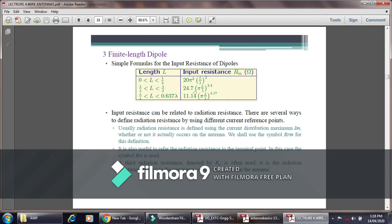For the case where the length is greater than lambda by 4 but less than lambda by 2, the input resistance is given by 24.7 × π × (L/lambda) raised to the power 2.4. In this way the input resistance is found for different lengths, and the input resistance can be related to the radiation resistance using several approaches with different current reference points.